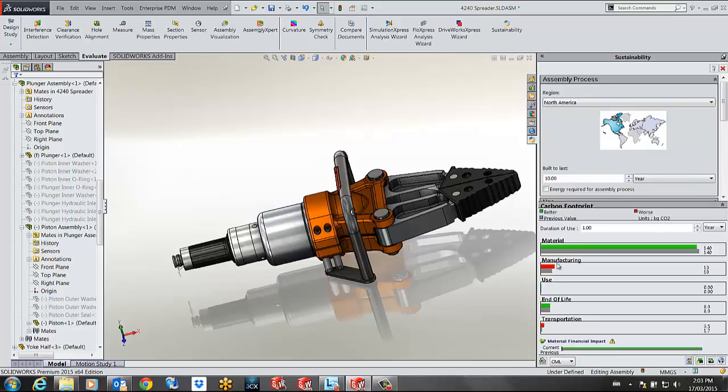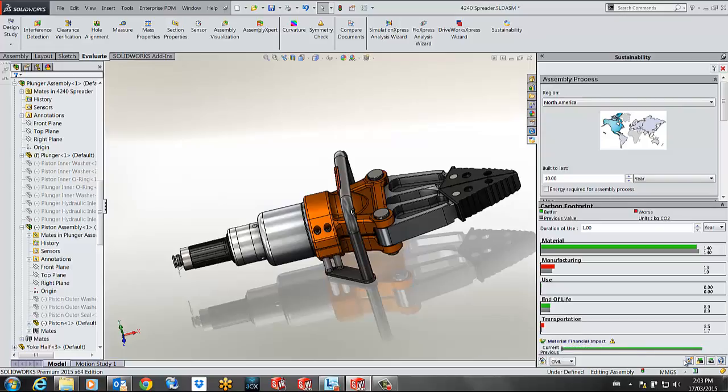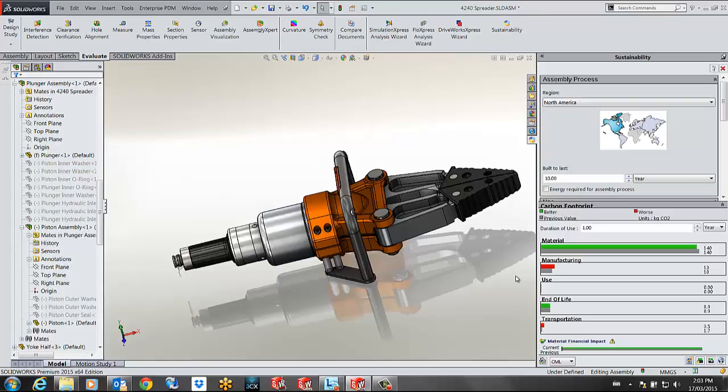So I can keep doing this to optimize my results. Finally I can generate my reports in form of Word documents. This was a quick preview on the sustainability module inside SOLIDWORKS. Please forward me any of your questions.